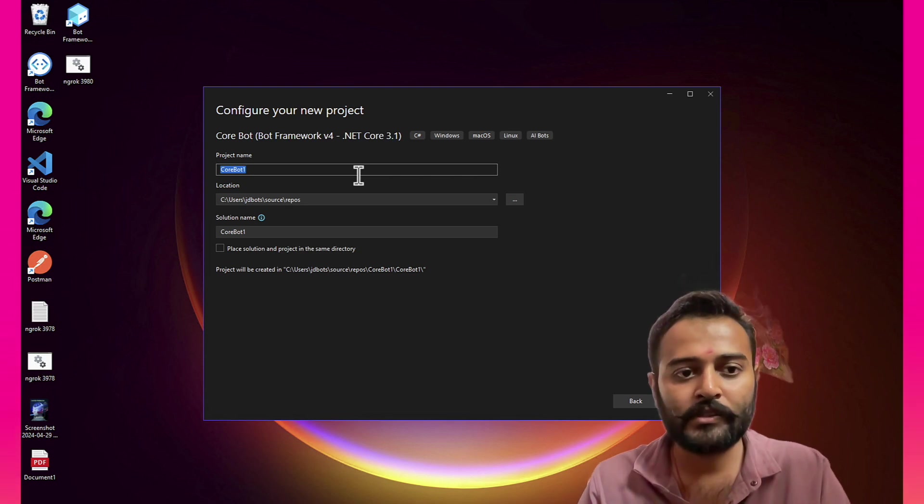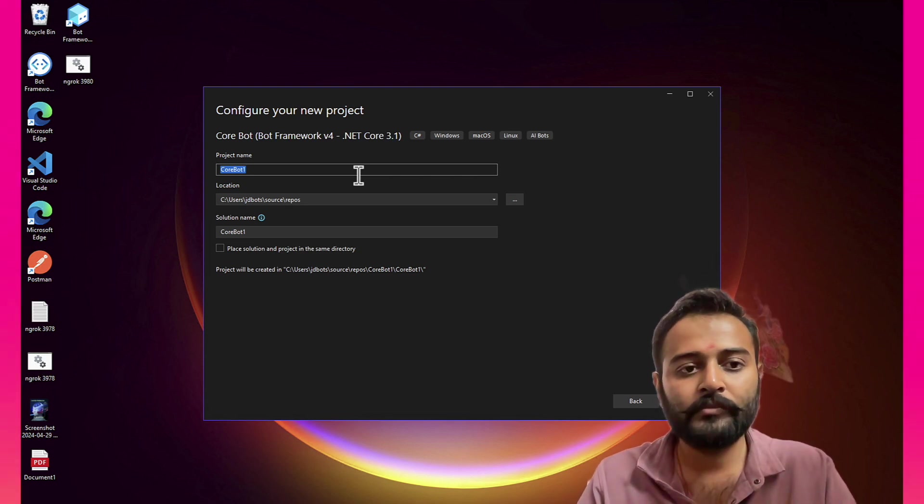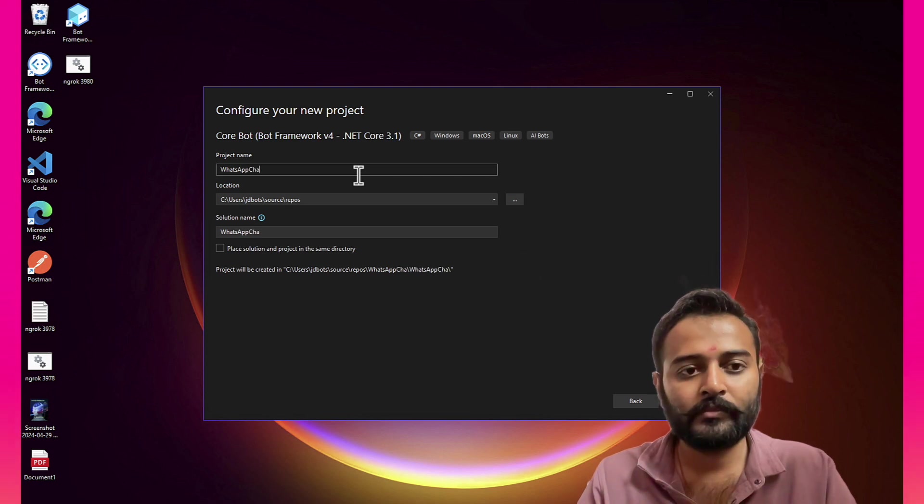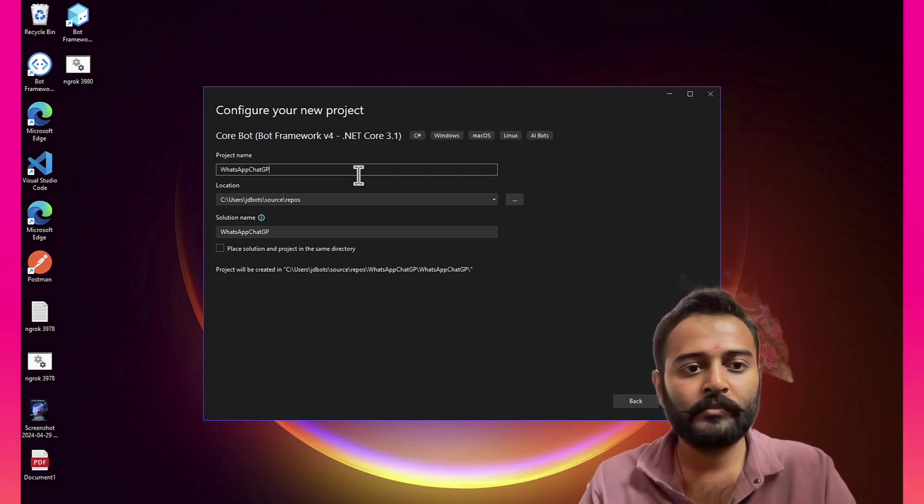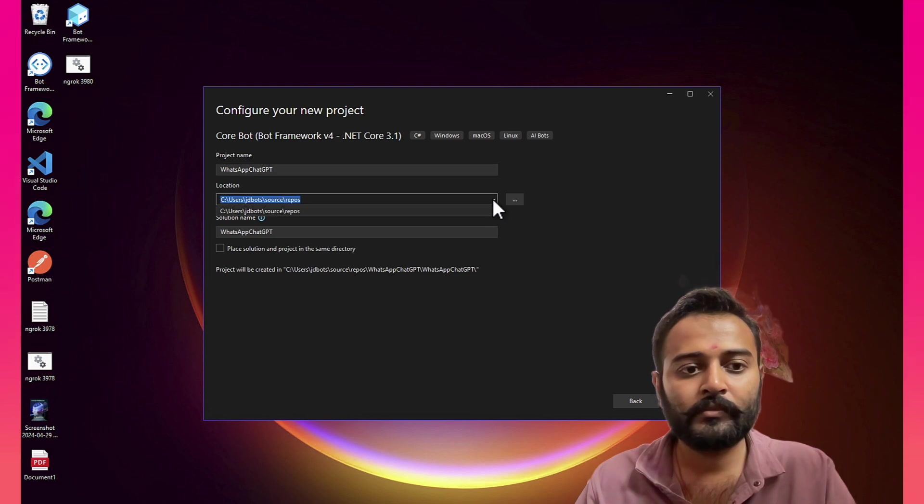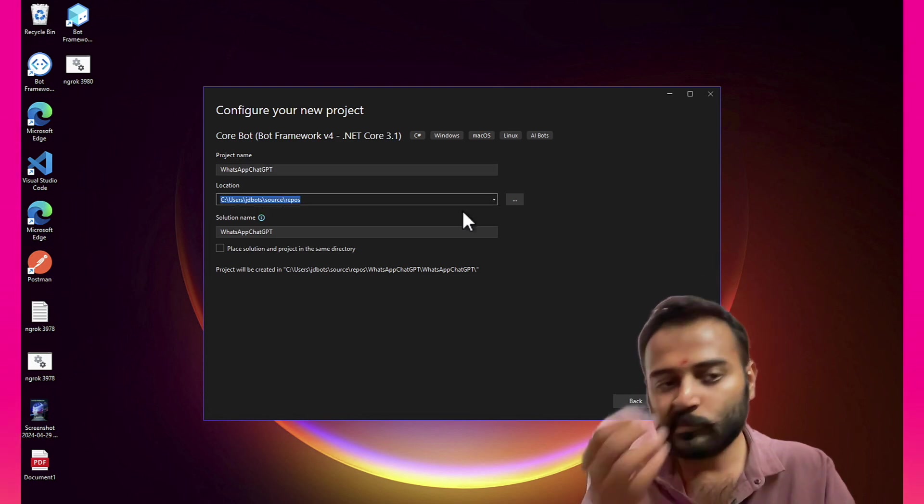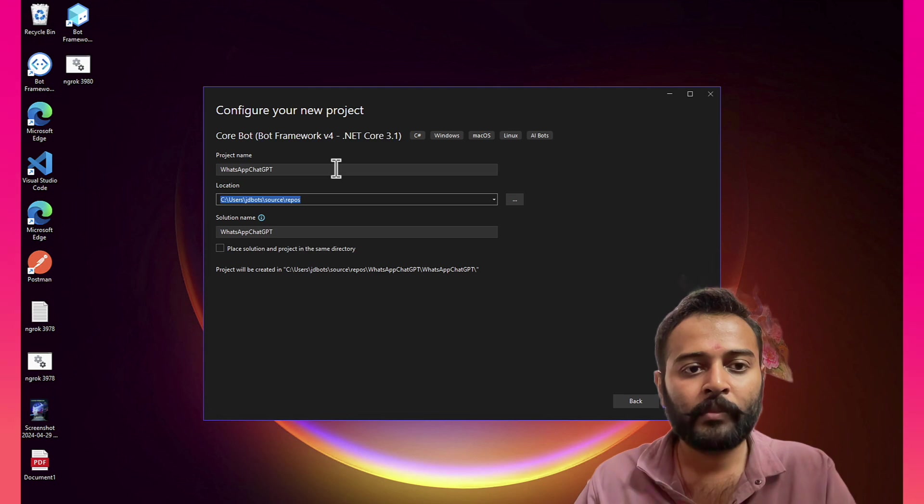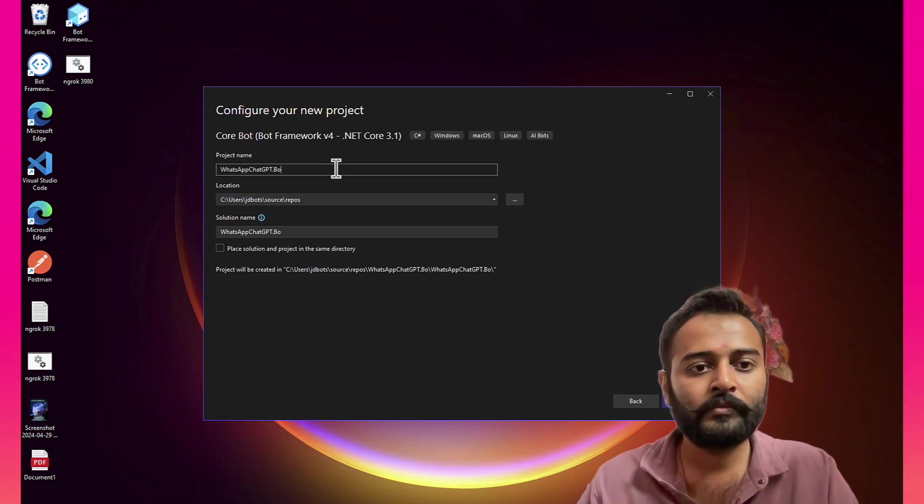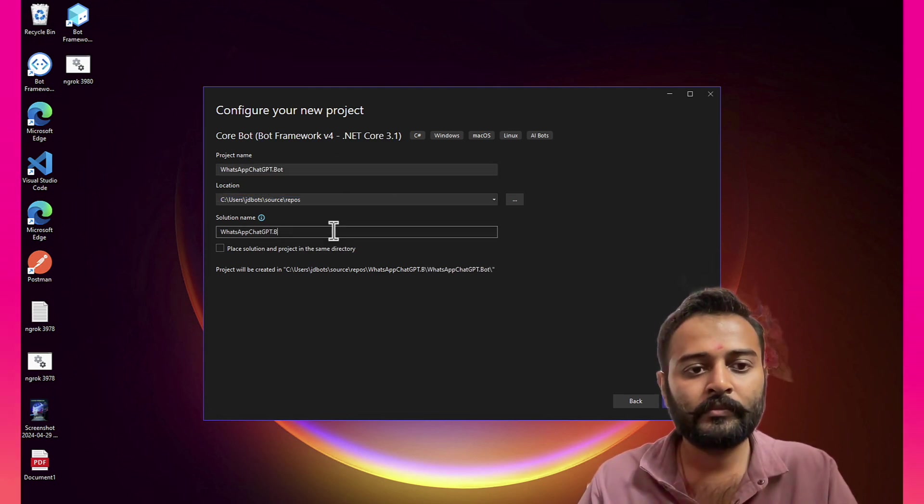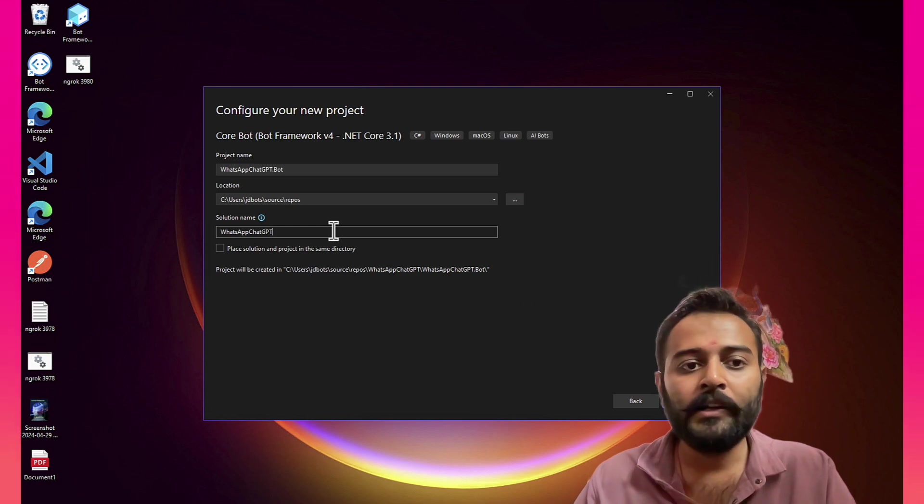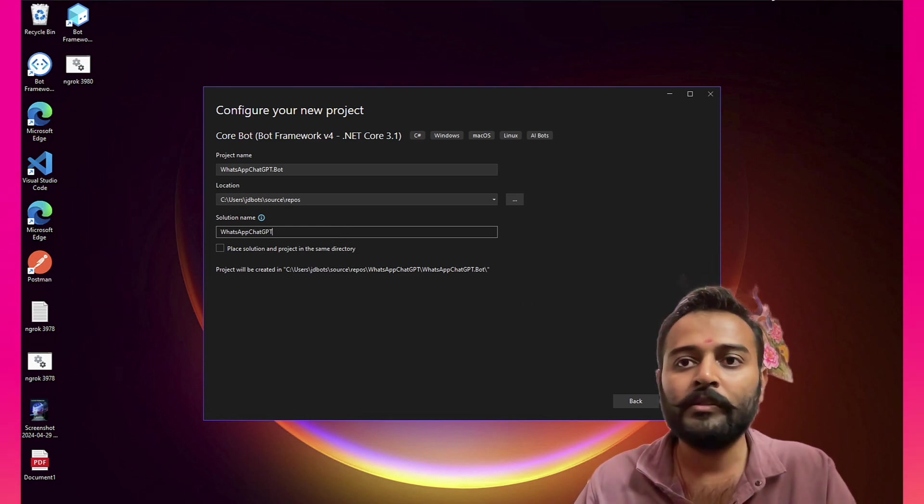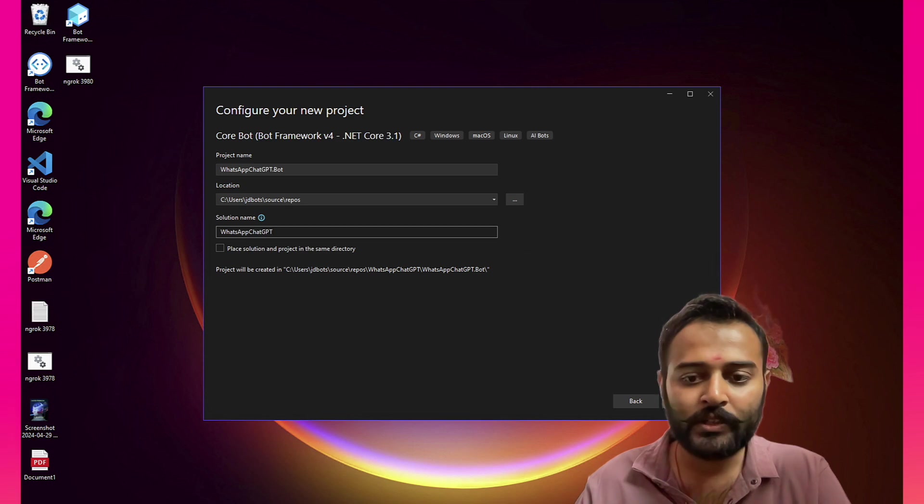Okay, let's start. So I'll create the project name as WhatsAppChatGPT.bot. Let's create the project.